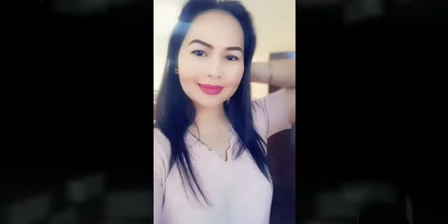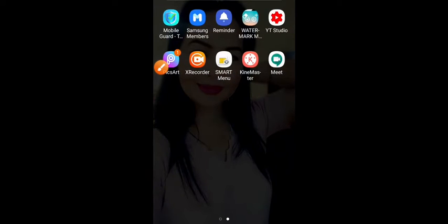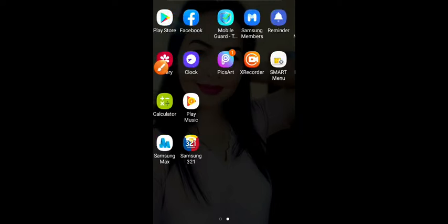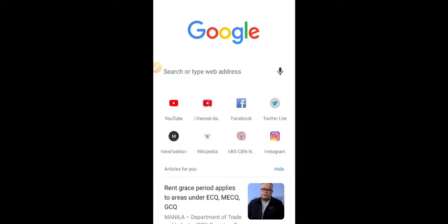Let's start. Be sure that you have installed the YouTube Studio app on your Android mobile phone. The first thing we're going to do is go to Google Chrome and then click YouTube Studio.